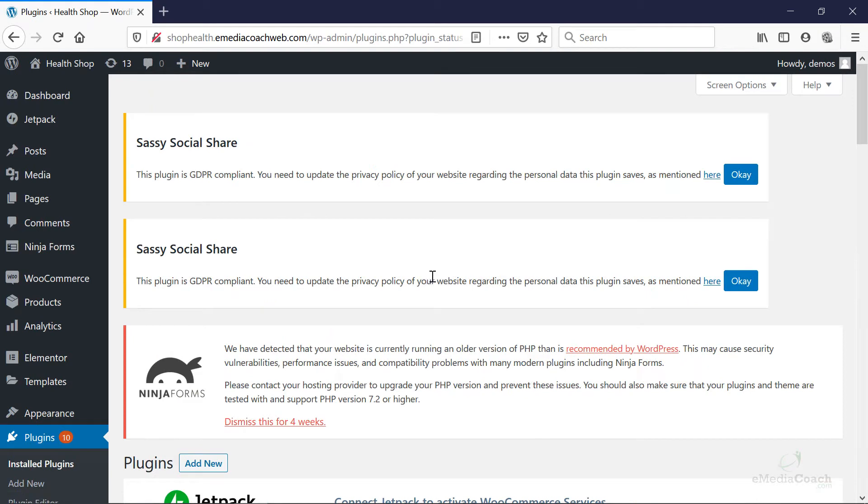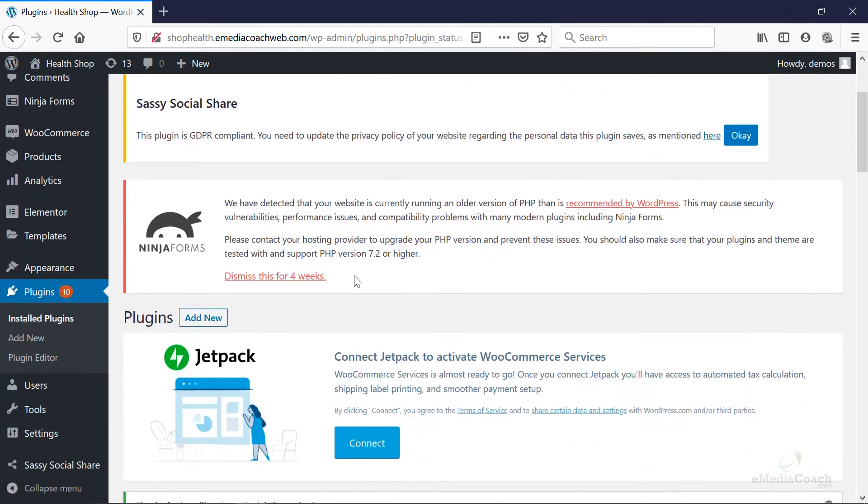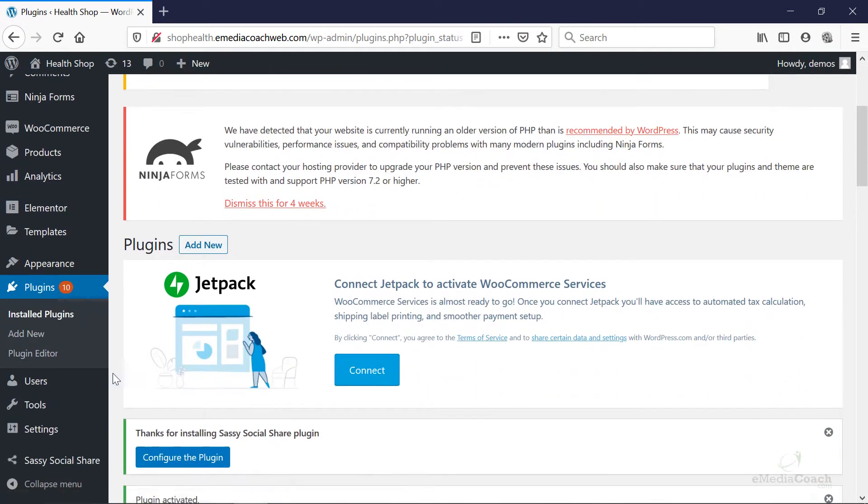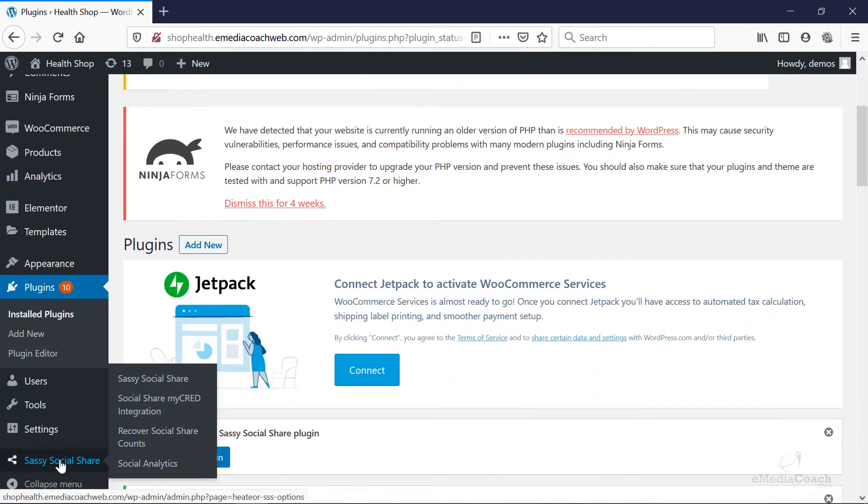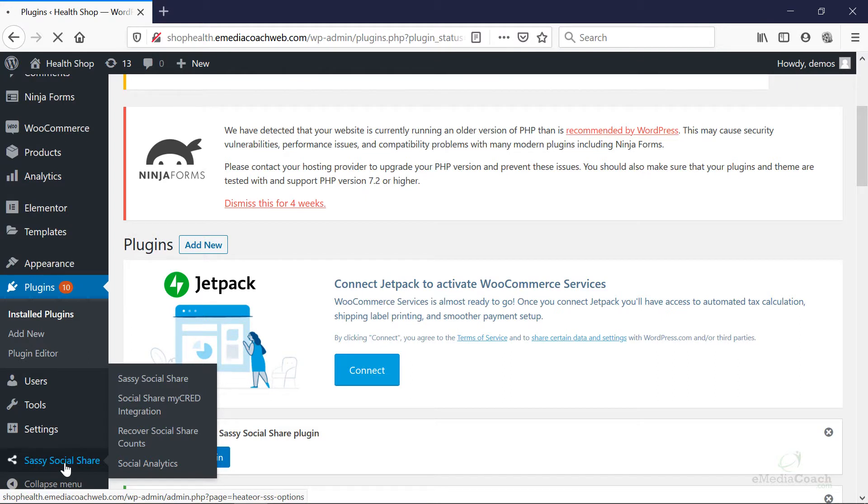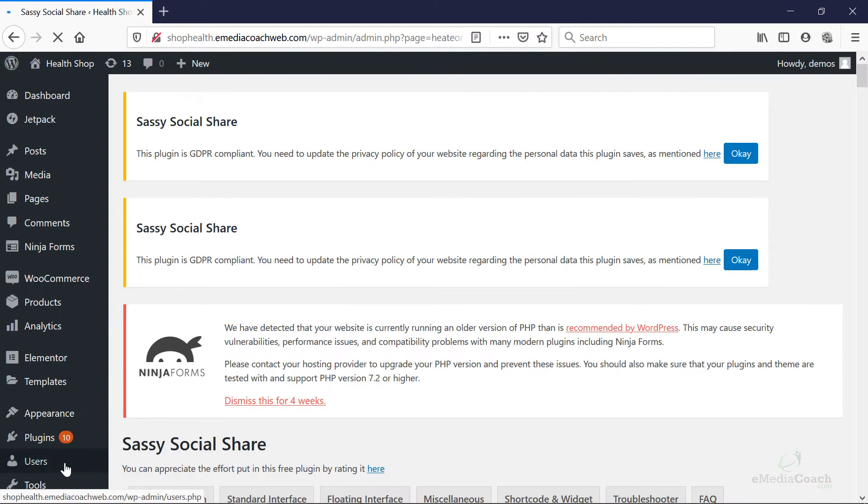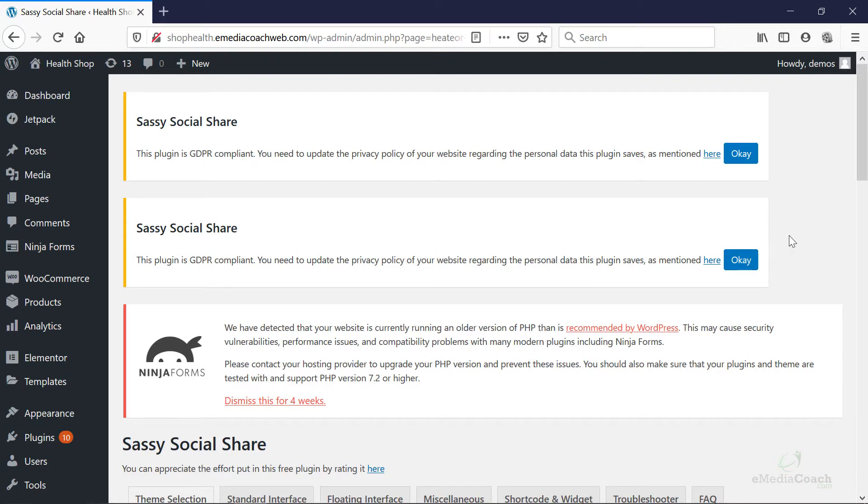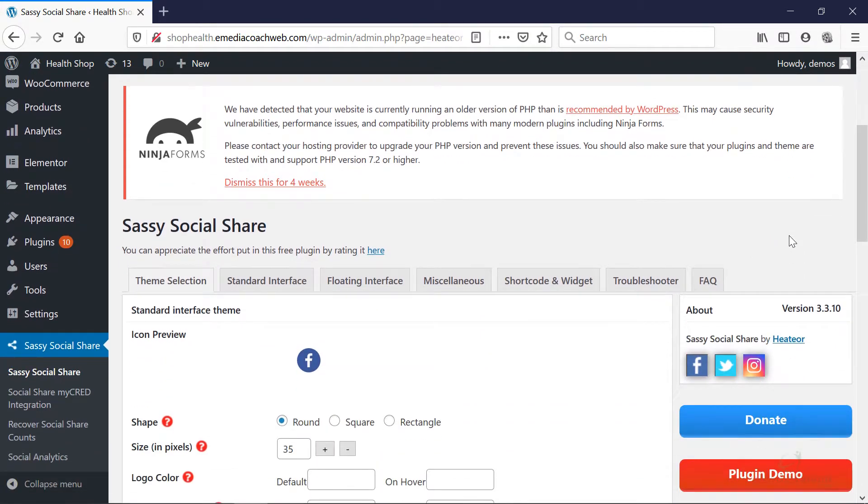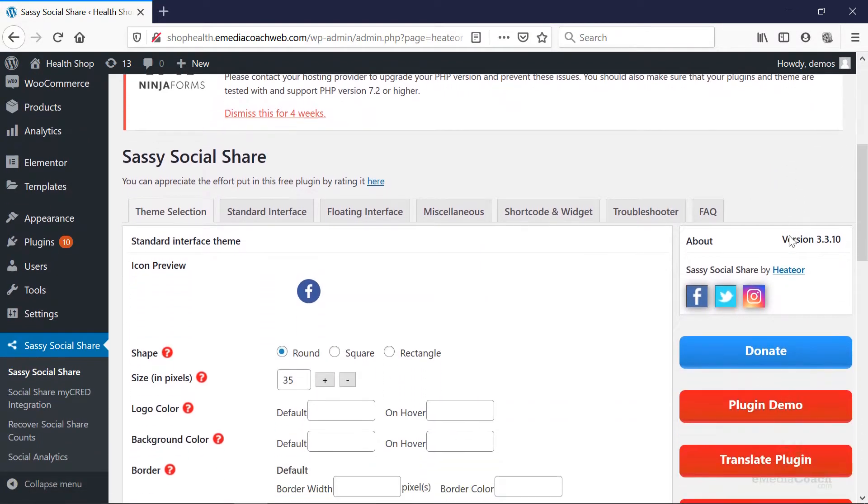Then hit activate. Alright, so now we're going to be able to go down and see that there's a social share icon here in the sidebar. Let's click on that and we'll be able to start configuring our social media sharing buttons. And of course you can use this on any site, whether it's a WordPress business site, a WordPress e-commerce site. The principles stay the same.